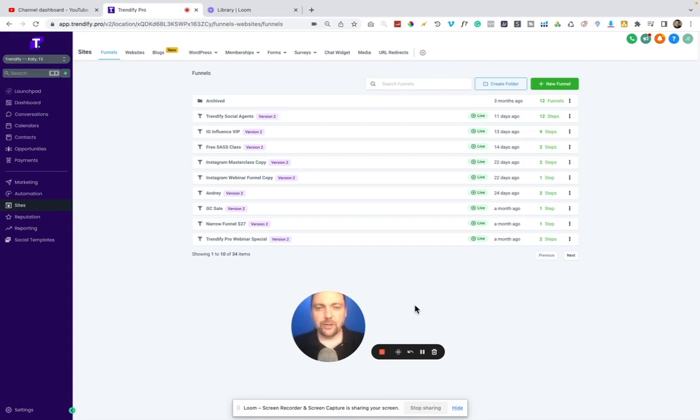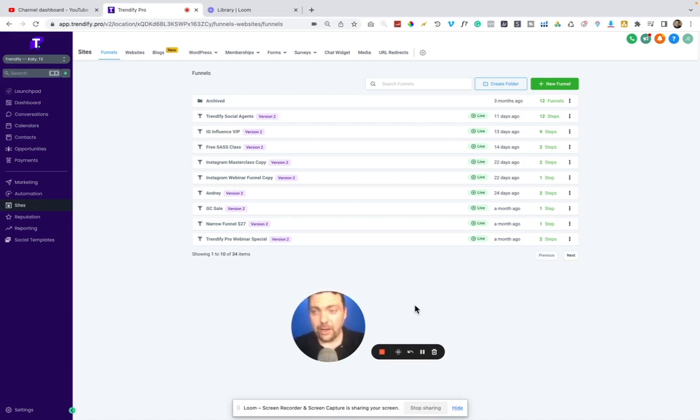Hey everybody, Jason Edwards here from Trendify, and today we are going to cover the Go High Level Funnel Builder and all the reasons why I love using it.